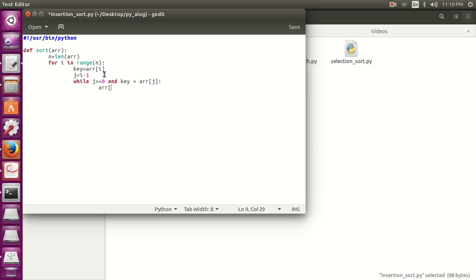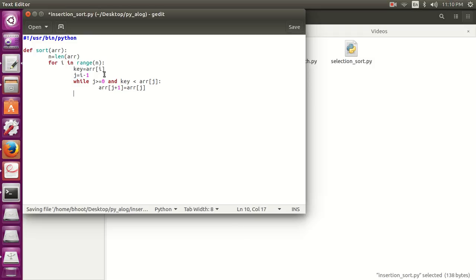Now let's switch. Array j plus one should be equal to array j.